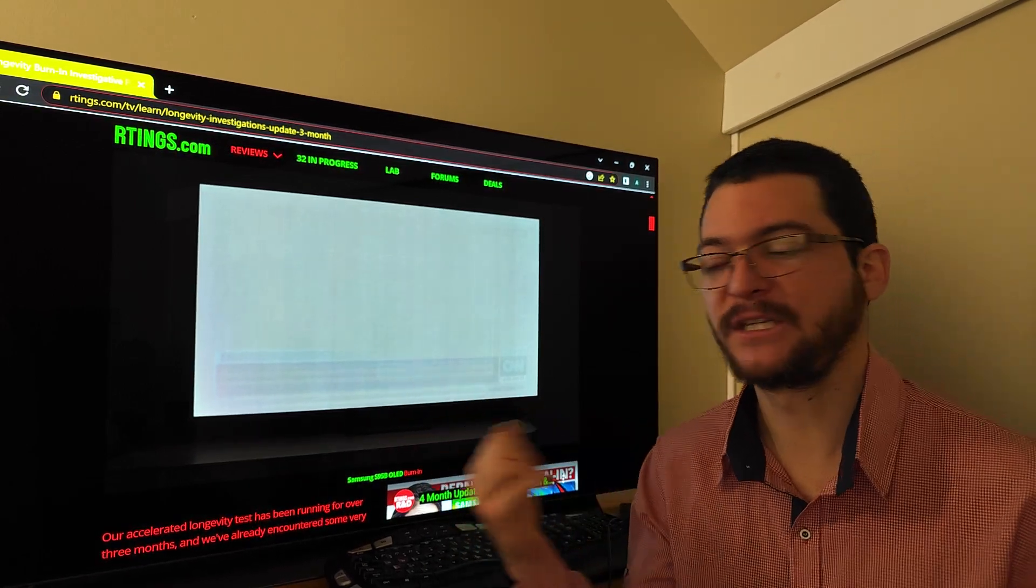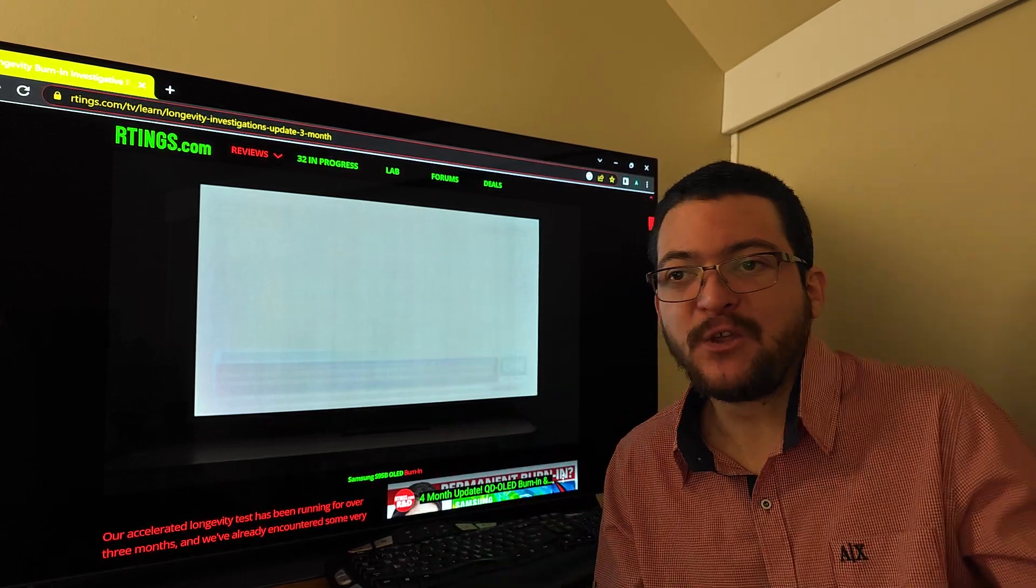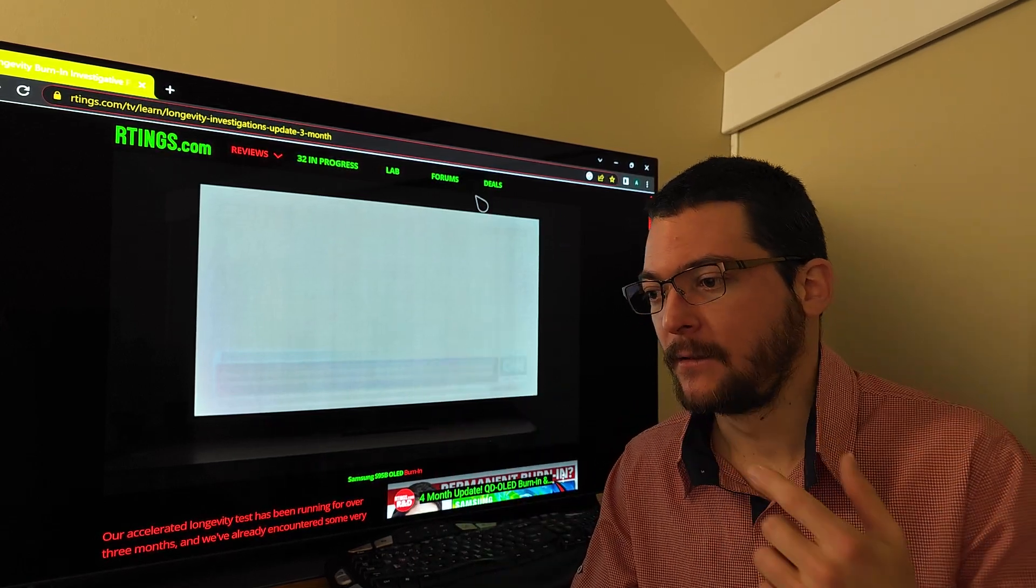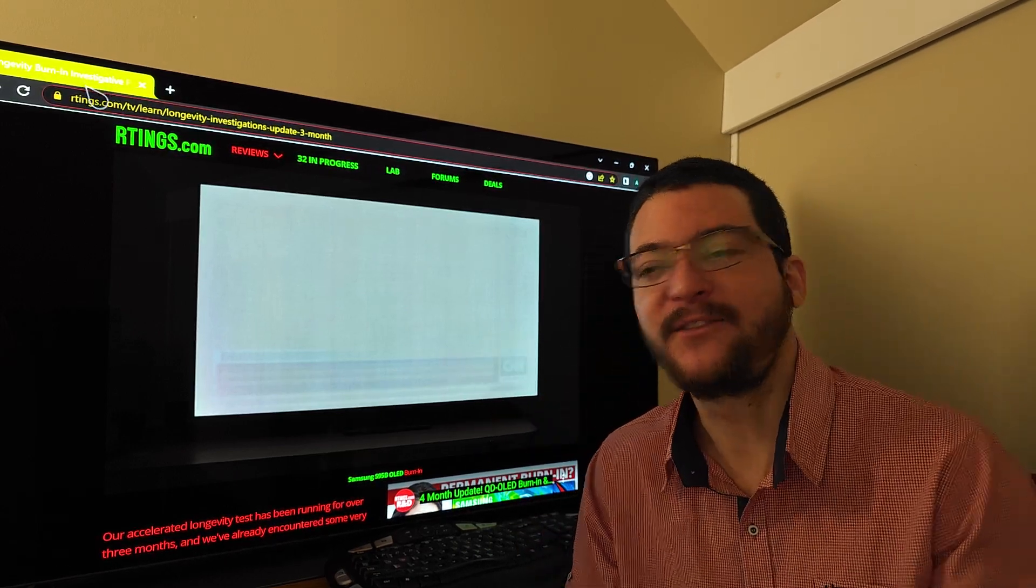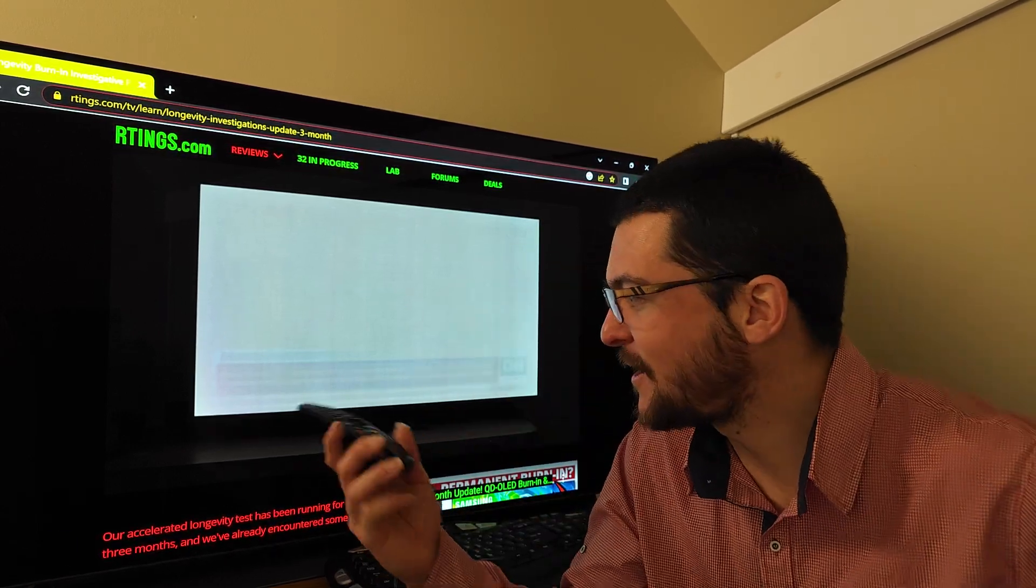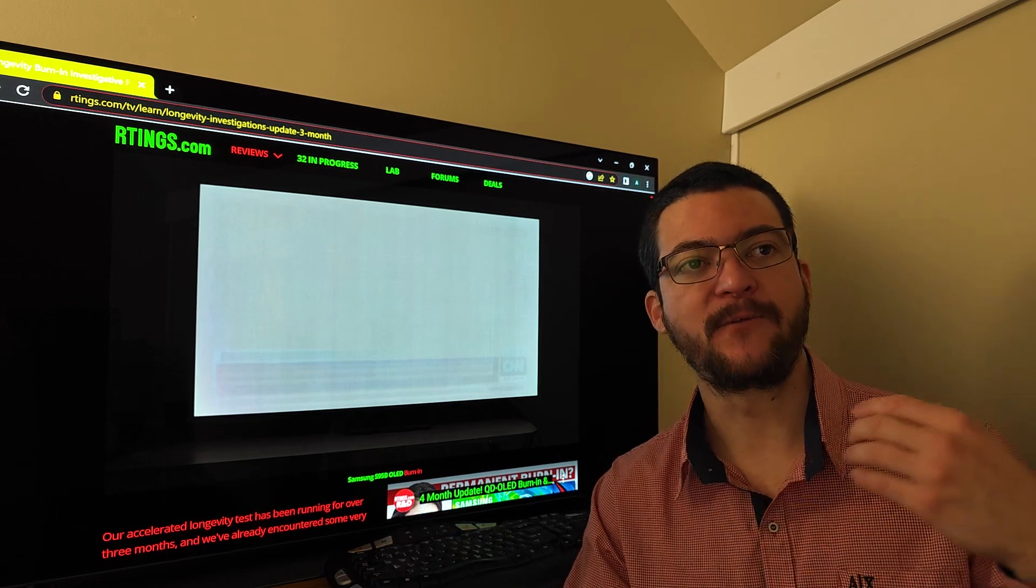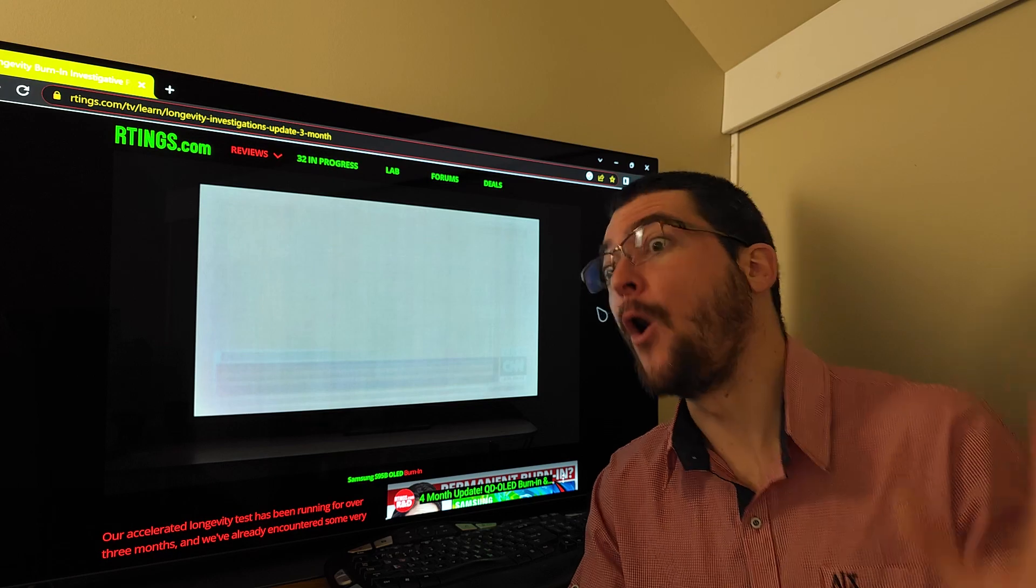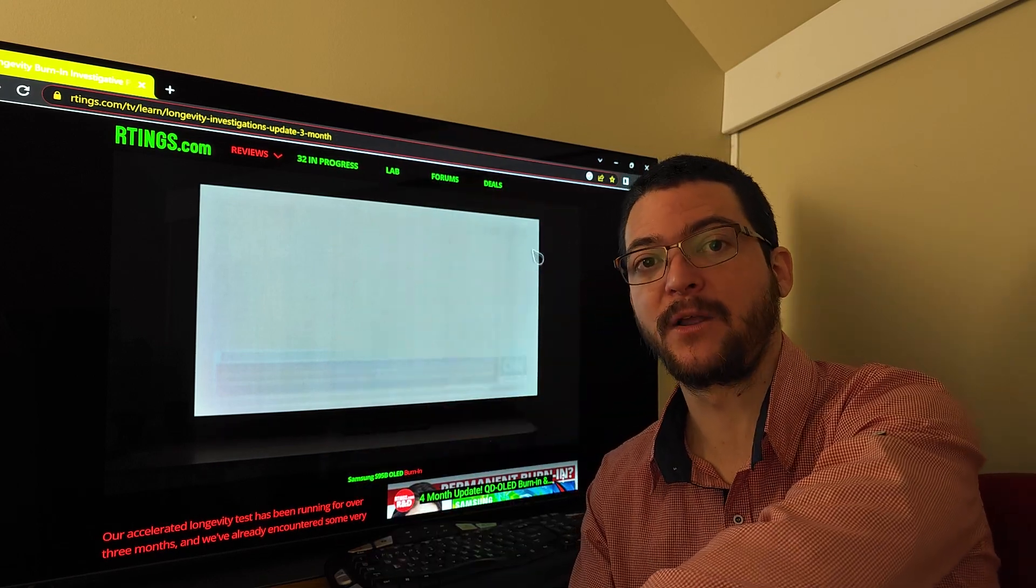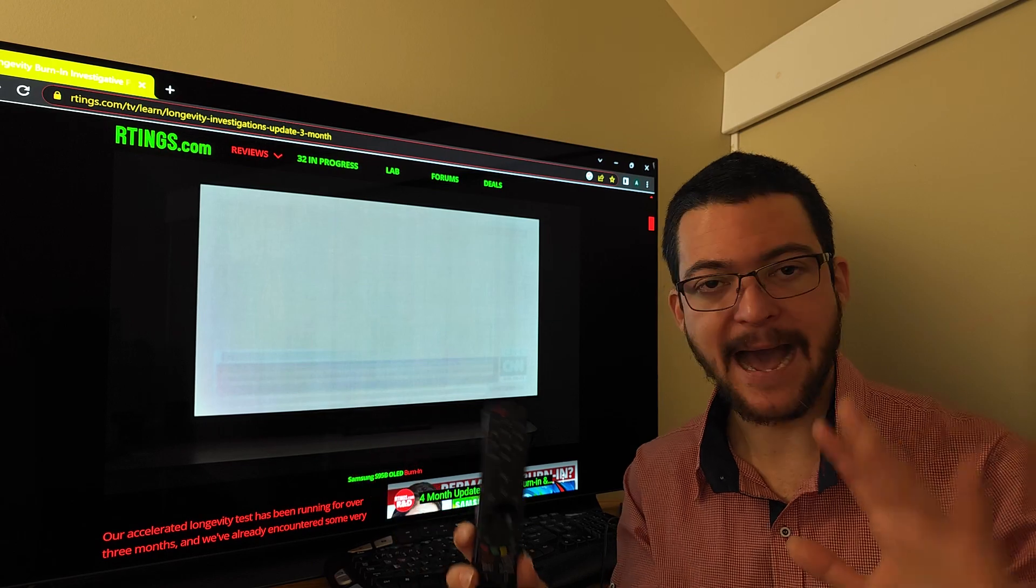So what do I think about that? Is this a deal breaker? Does this mean I'm never going to buy a QD-OLED because it's gonna burn in? No, I don't care about this. This is not something that would detract me from buying a QD-OLED whatsoever.